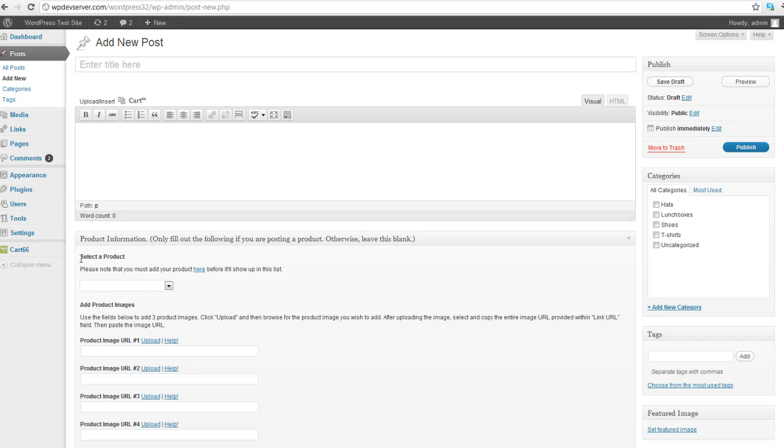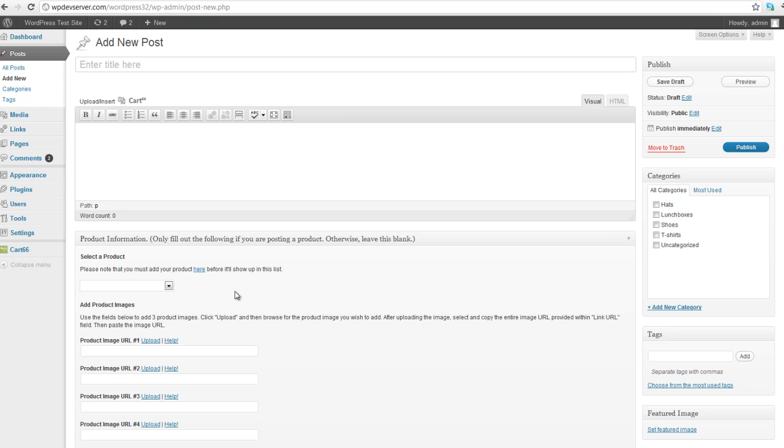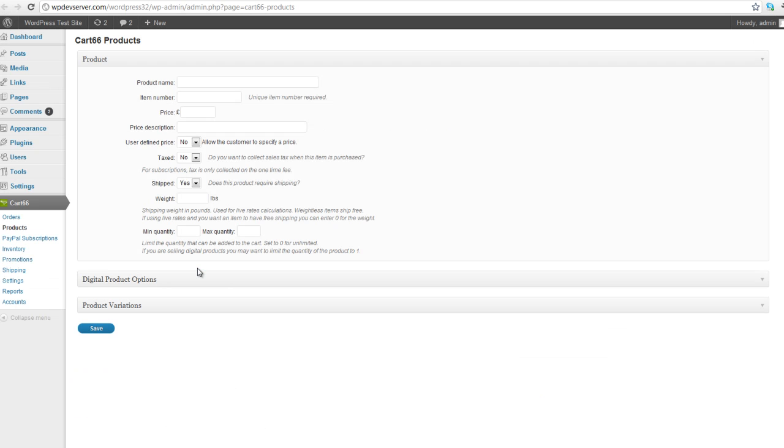But there's one thing to note before you do that, and that's that you need to add the product to Cart66 before it will show up in this list here. You can see that there's nothing in my drop-down list. And that's because I haven't created a product in Cart66 yet. So let's click on here, the word here, which will open us up in the Cart66 Create New Product page.